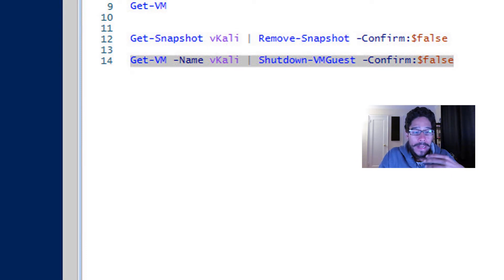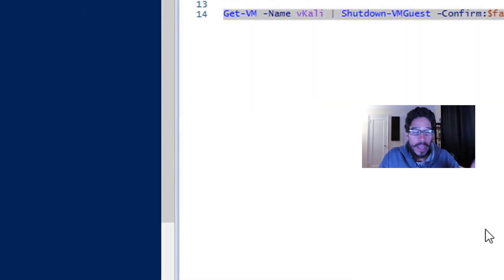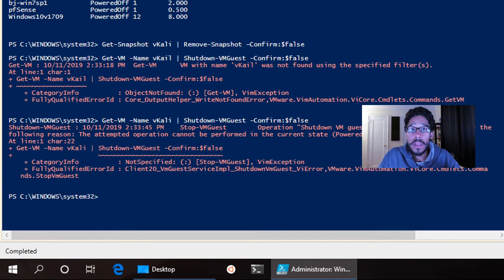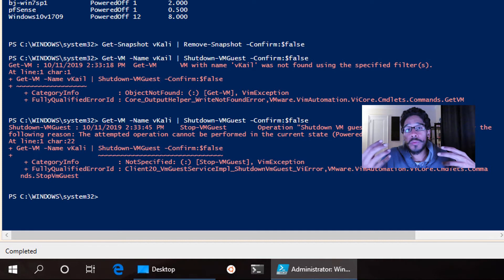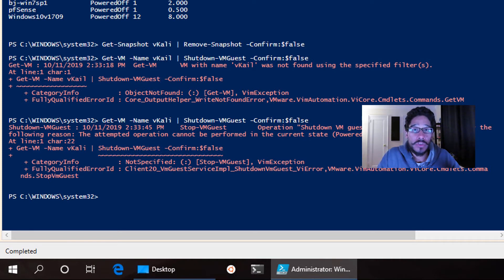Now for me, when I ran it, it errored out and the reason why is because the virtual machine was already shut down. But if your virtual machine is running, it should go through with no problem.